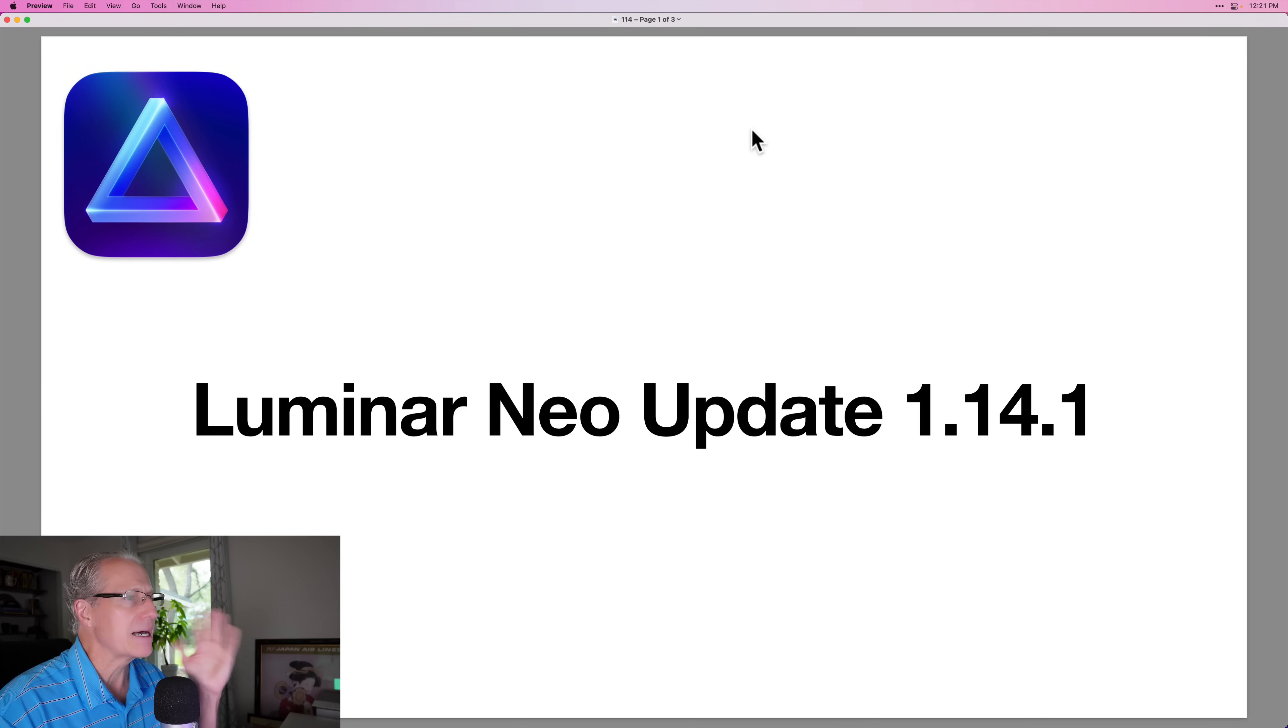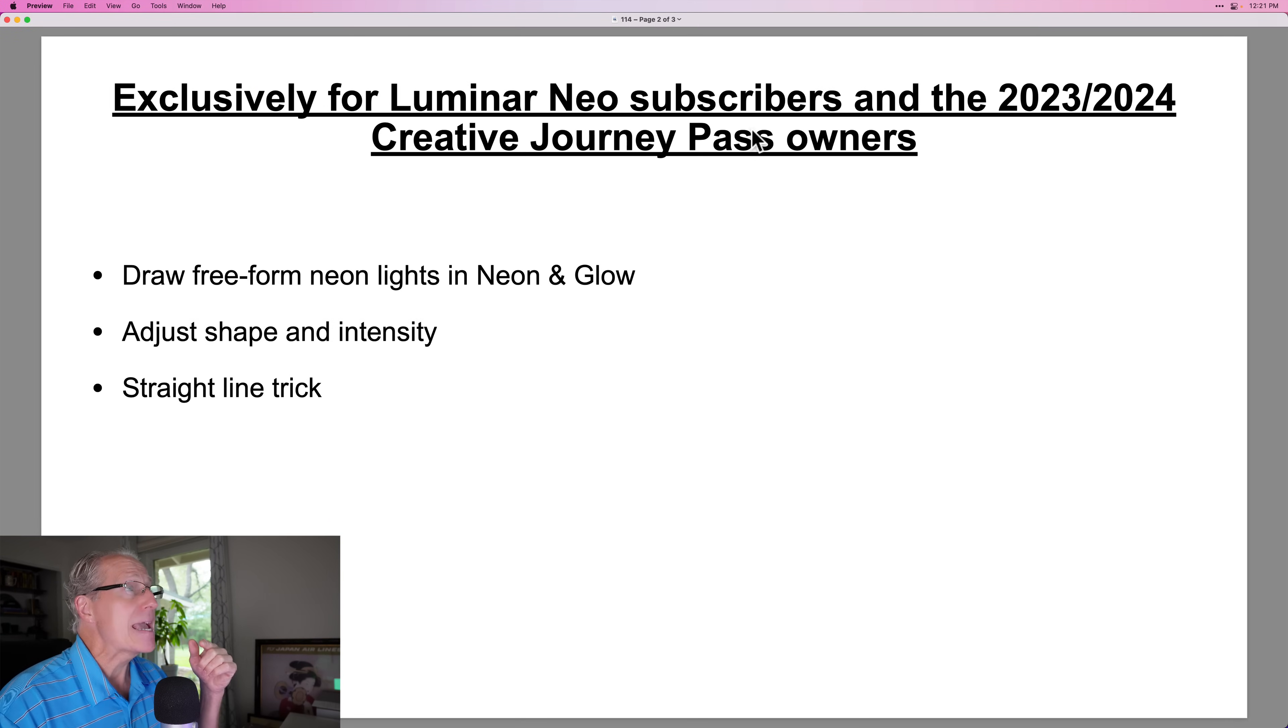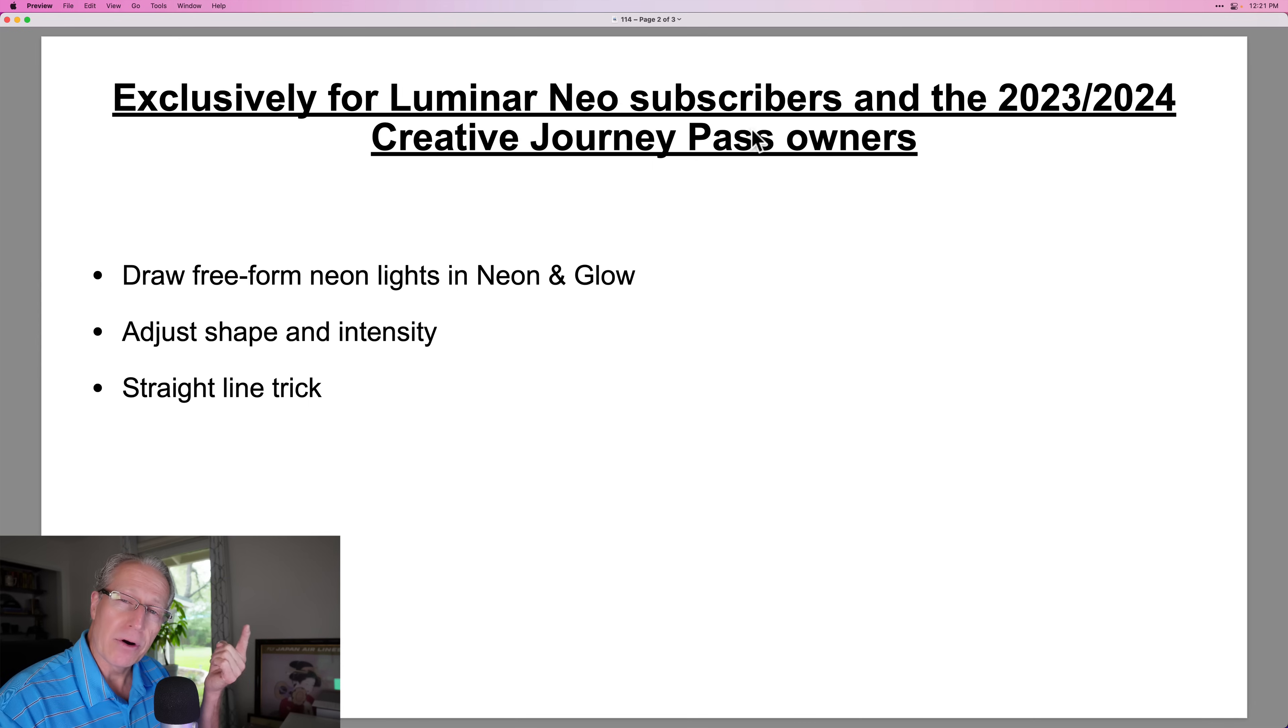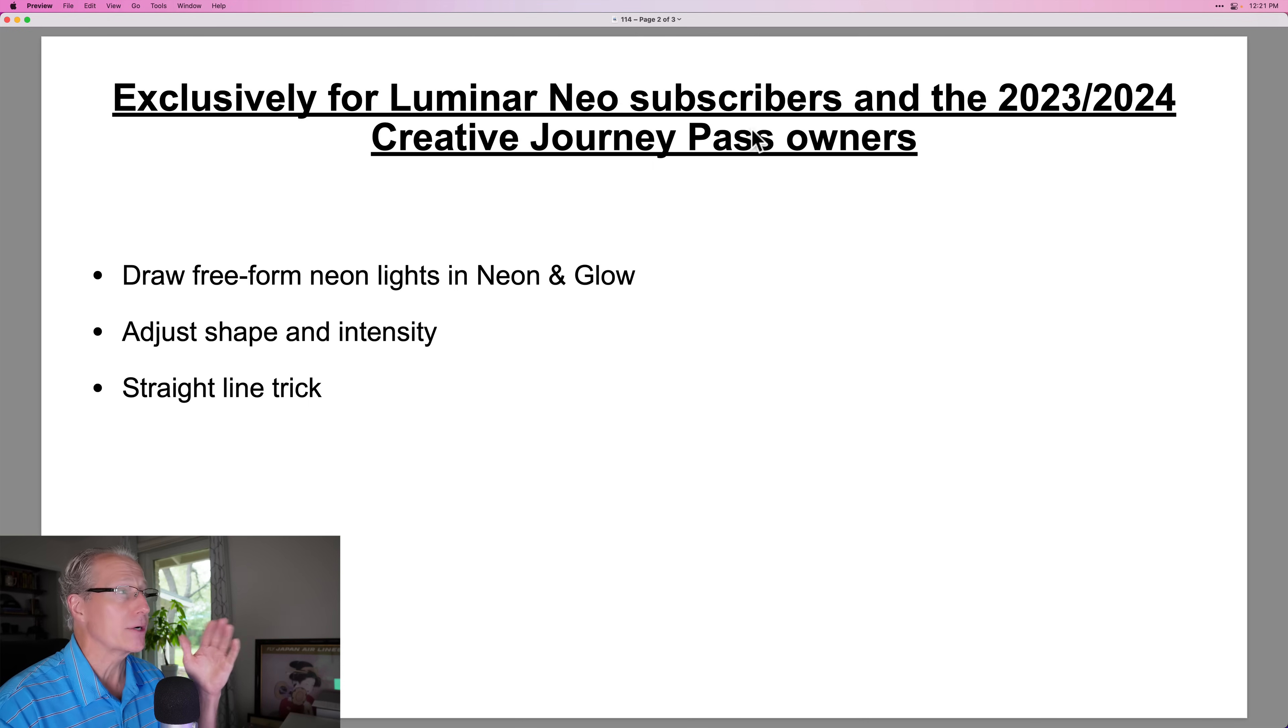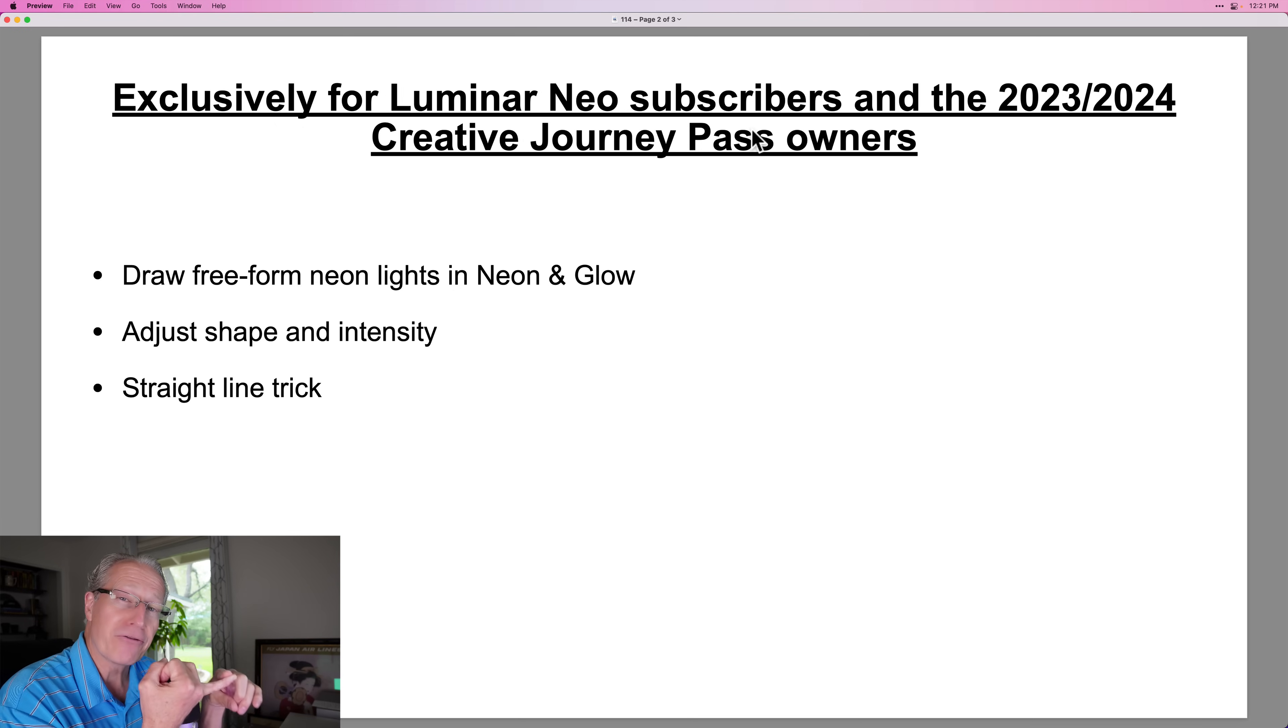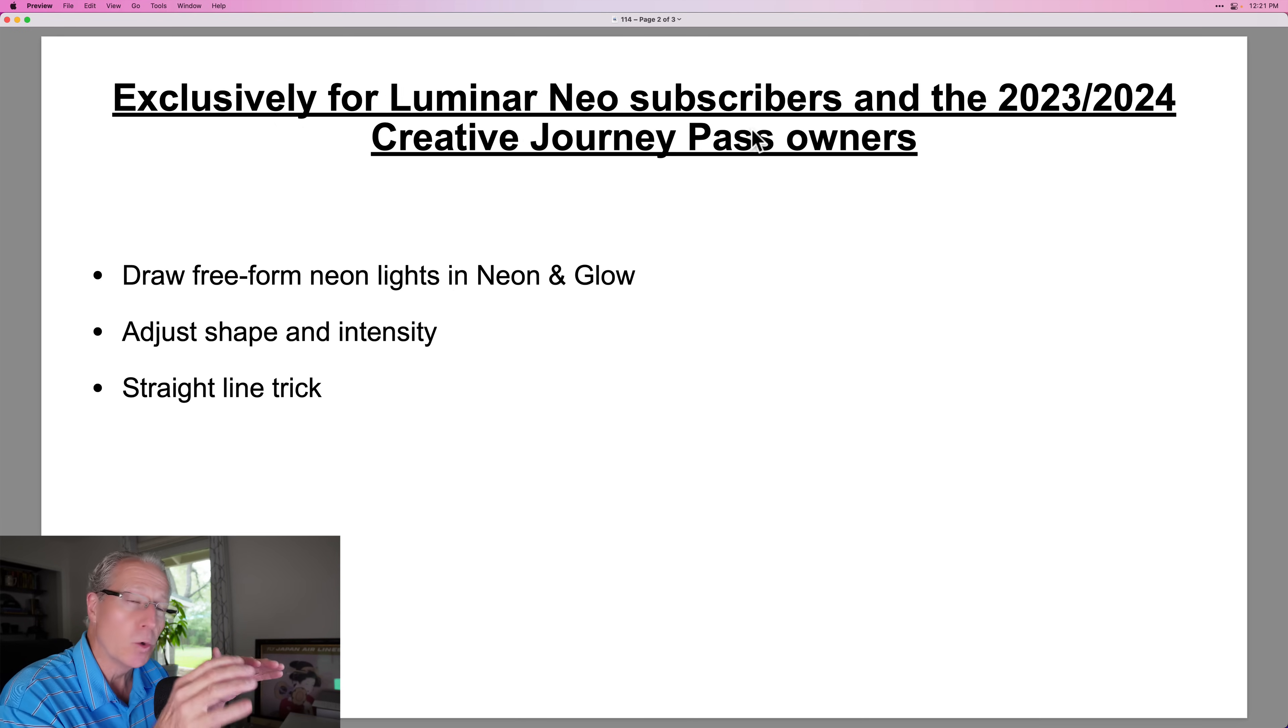First, just a couple of slides. There is an update out, as I said, and if you're a subscriber or you have the 2023/2024 creative journey pass, you now can draw free form using the neon and glow tool, which is really cool, and I'll show you how that works.